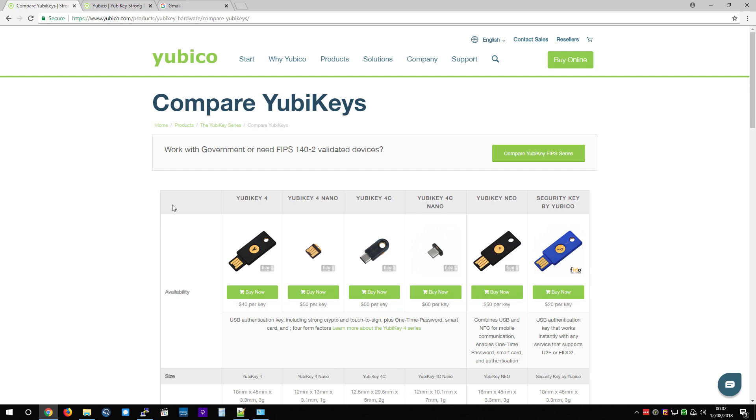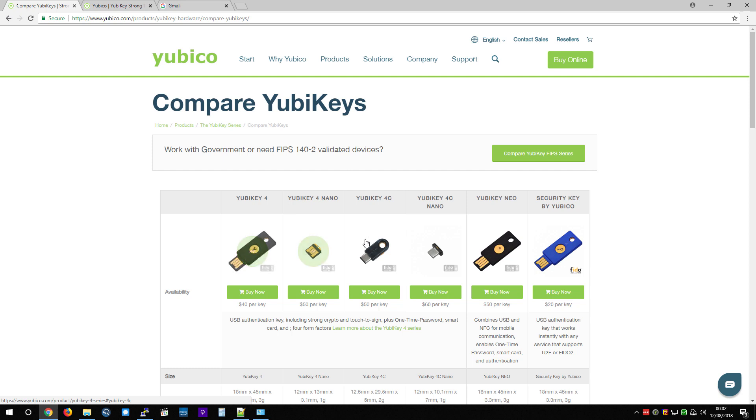So Yubico sell many different types of YubiKey. This is a YubiKey 4. And this is the YubiKey Neo, which is the one I'll be using for this demonstration, since I have a spare one that I'm not using.